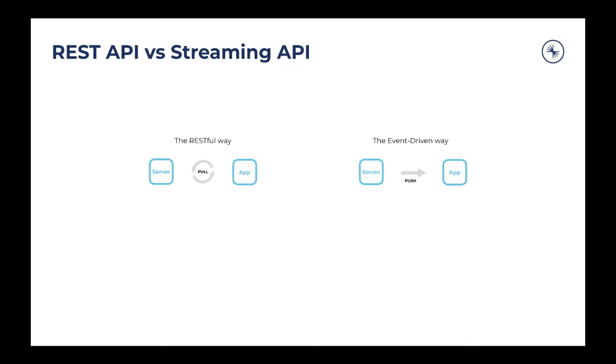The event-driven way would be slightly different, where you have the server and instead of the application querying the server for a response, the server will generate events and push them into the application. So every time there is a new event on the server side, it will push the event and that data point to the application. There's no initial request for every time the application needs to get new data. The only connection it makes to the server is to establish the initial session, and from then on, the server will send new event responses to the application. That's the difference between a RESTful pull query versus an event-driven push type of application.